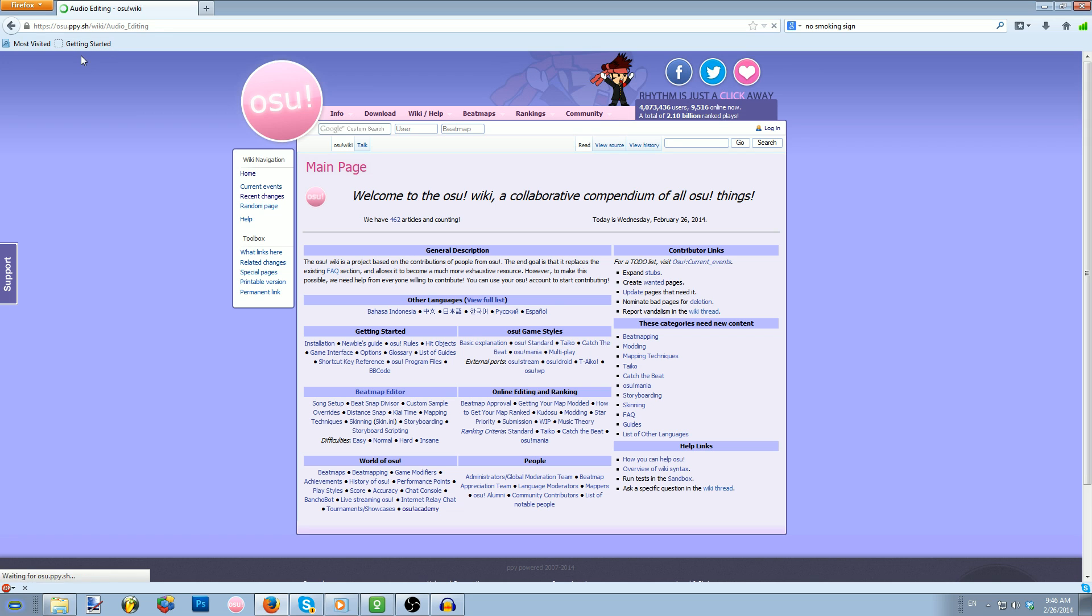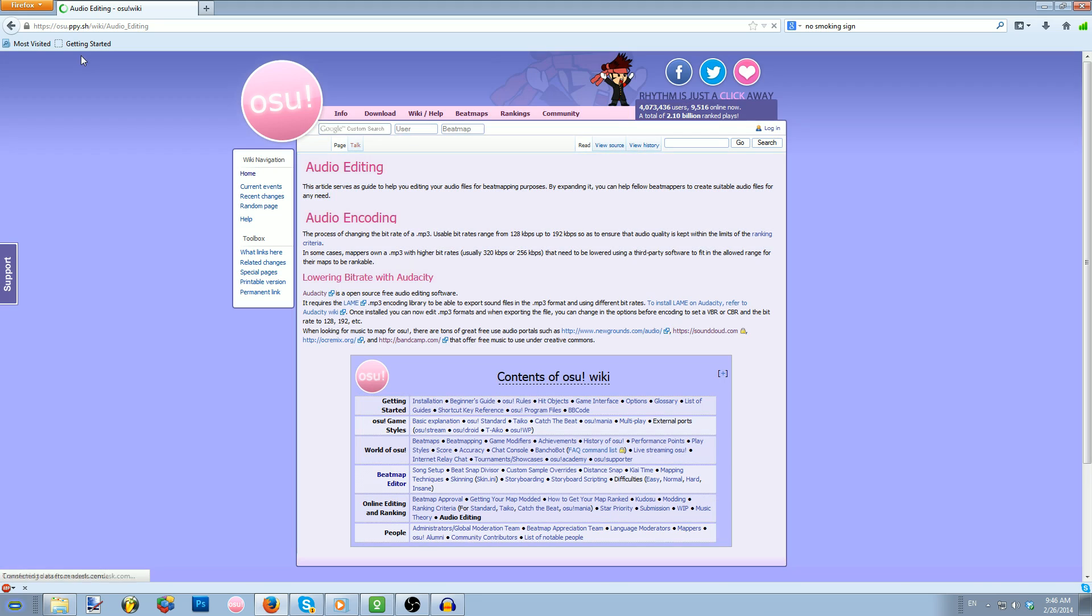Also, be sure to check out the Wiki. We have this entire guide listed there, and great audio portals where you can get music.